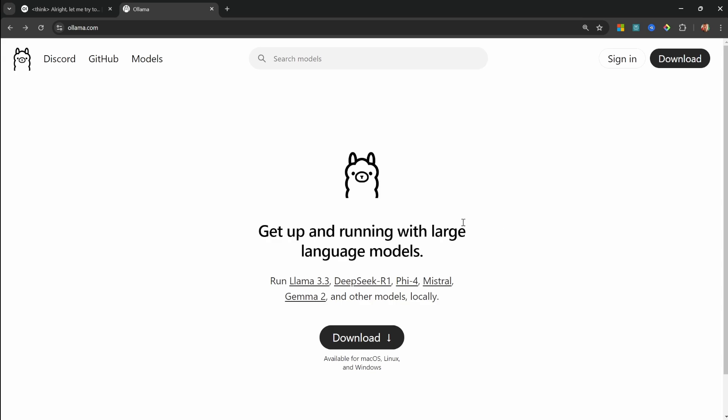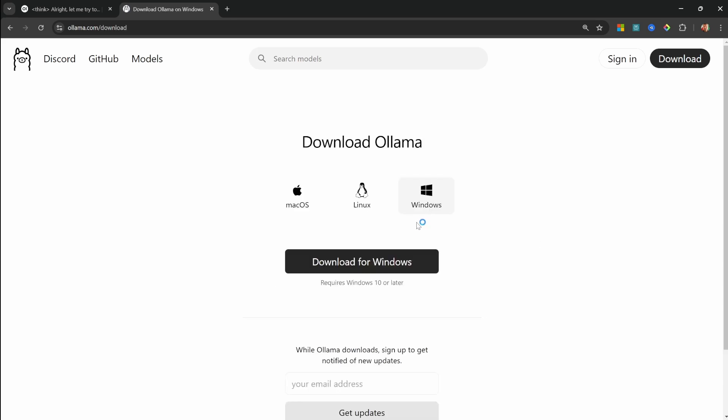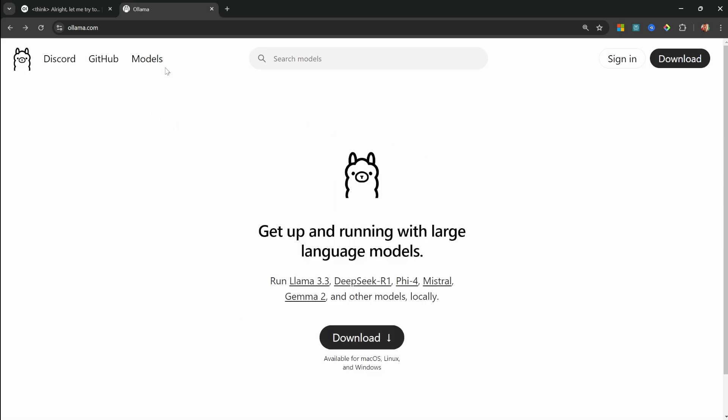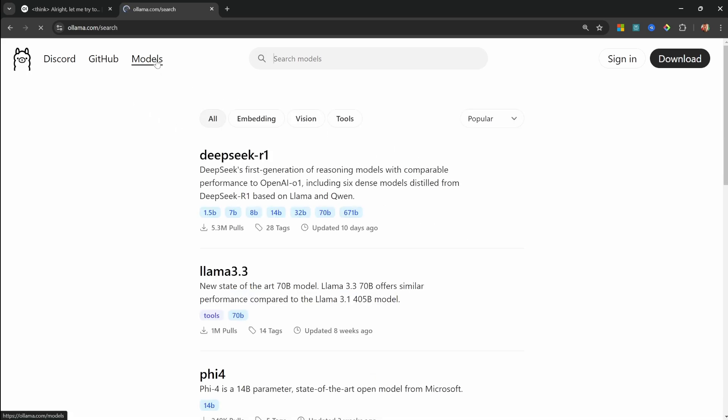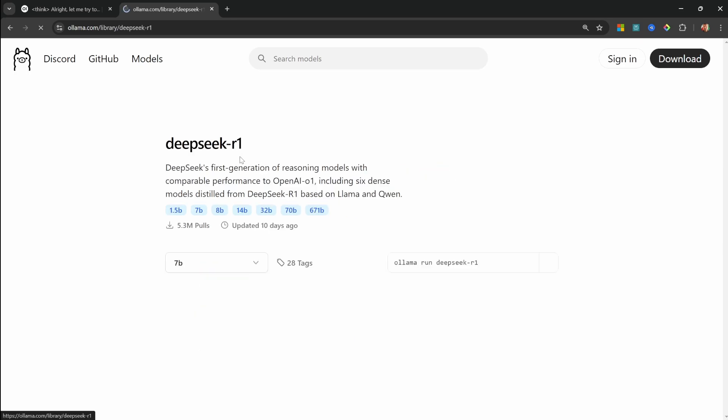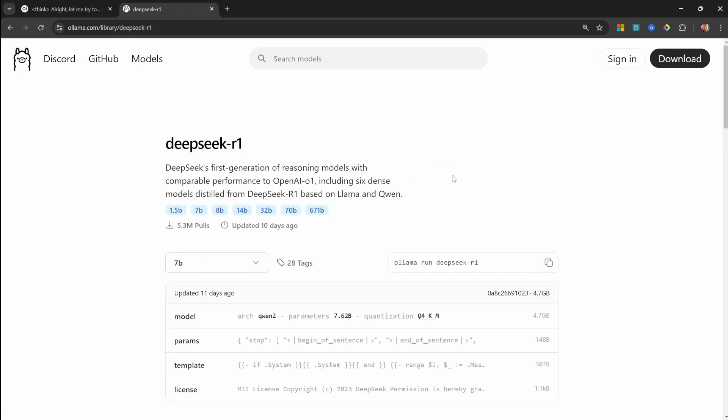I already have a video on setting up Ollama for DeepSeek, so I am going to speed run this process slightly. The first thing you need to do is click on Download and then download and install Ollama for your operating system. Then we can download any of the models hosted on Ollama by clicking on Models, and we'll simply access the DeepSeek R1 model.